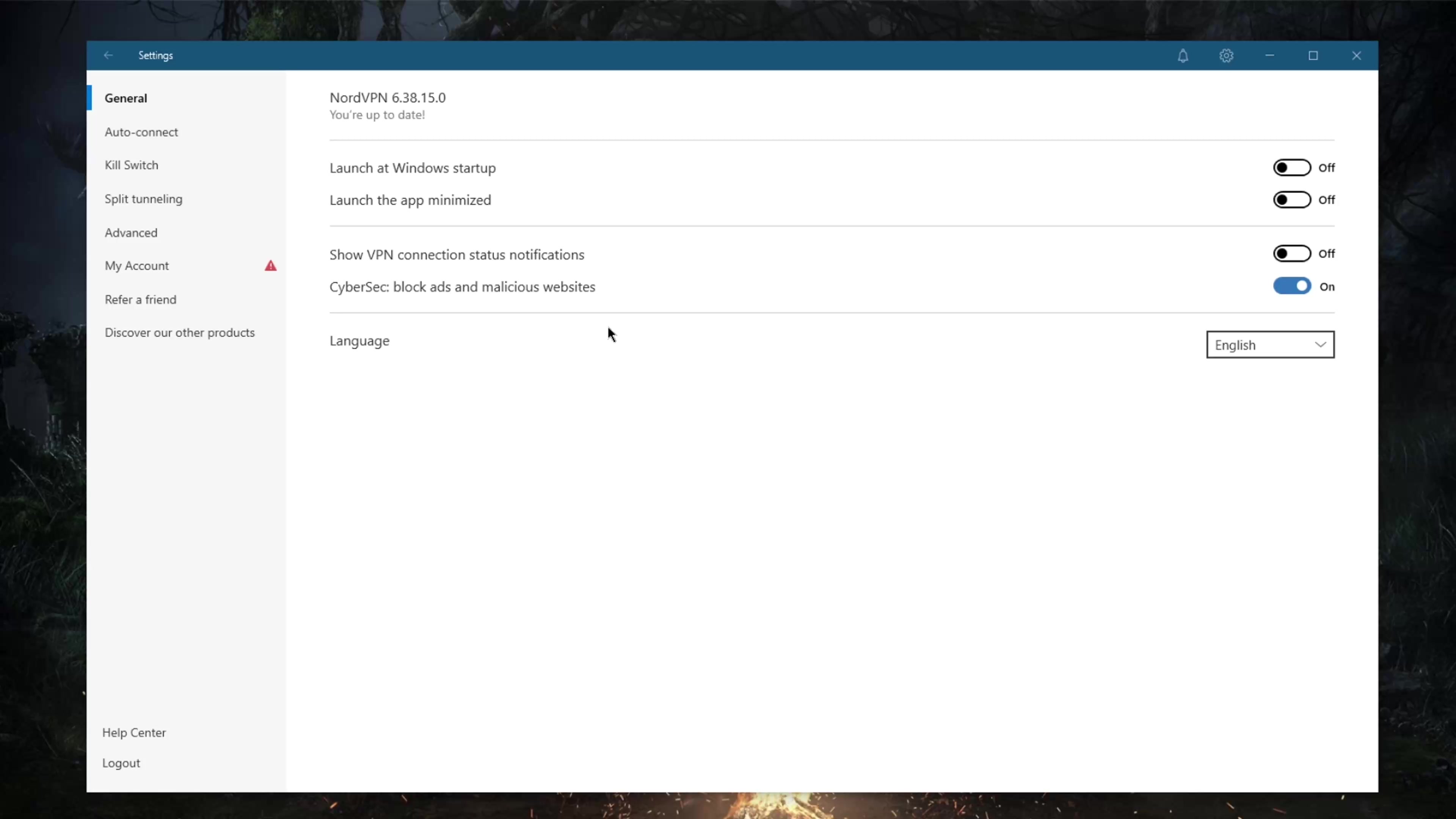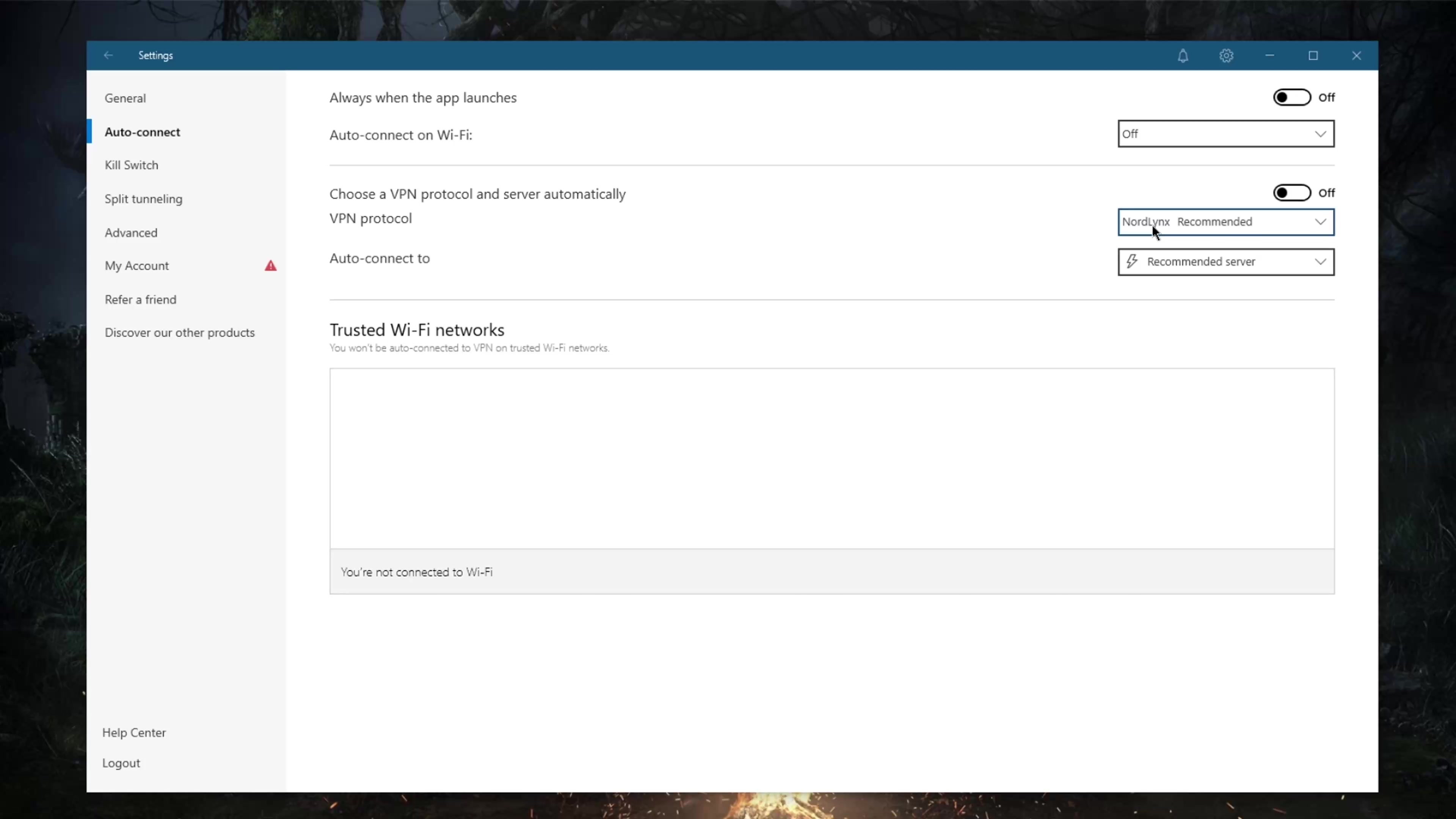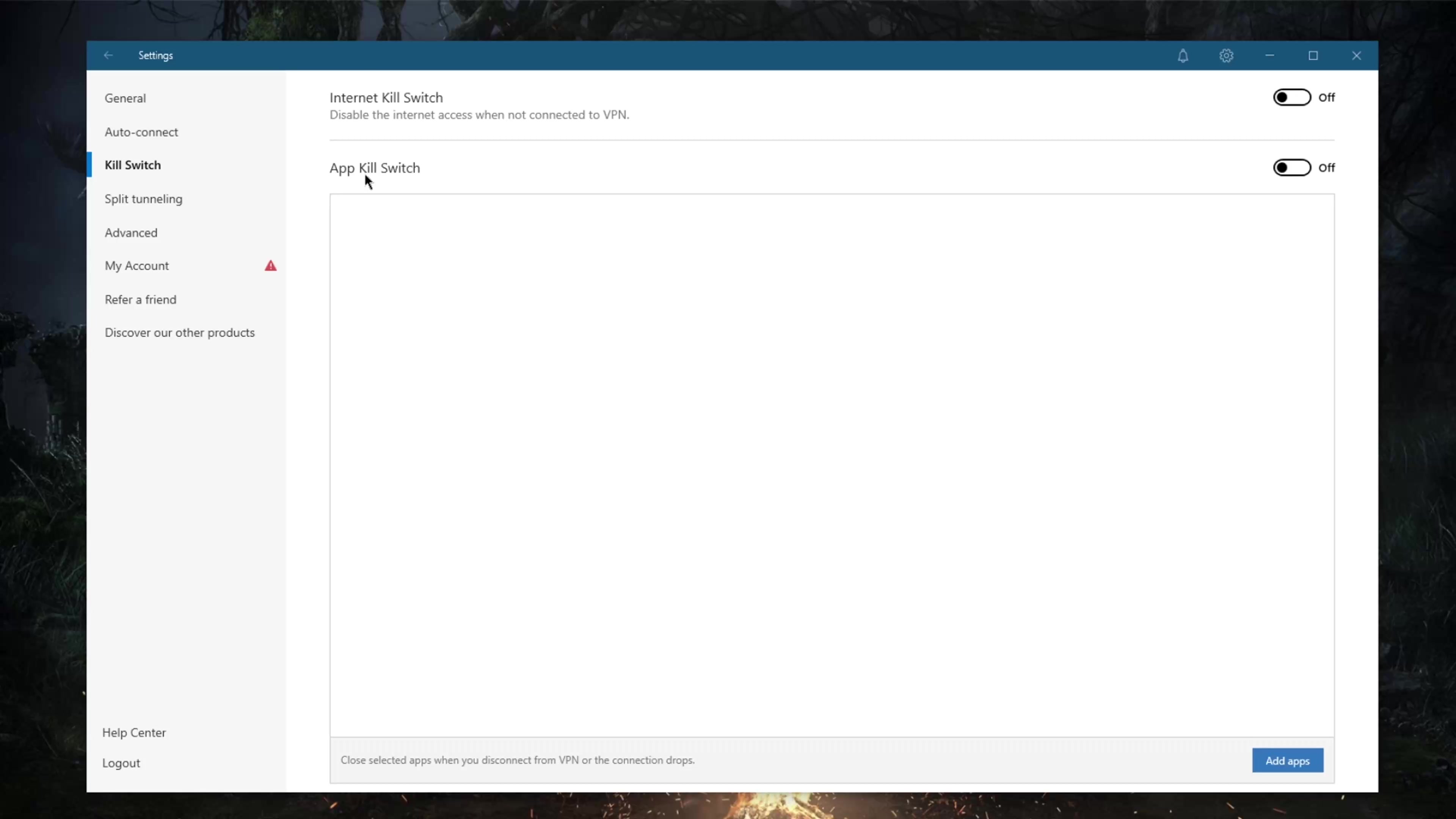For protocols, I would definitely recommend using NordLynx at all times since it really makes NordVPN the fastest VPN in the industry. You've got an internet kill switch and an app kill switch. The internet kill switch will disable your internet connection when the VPN disconnects unexpectedly, while the app kill switch will disconnect selected applications when the VPN disconnects unexpectedly.